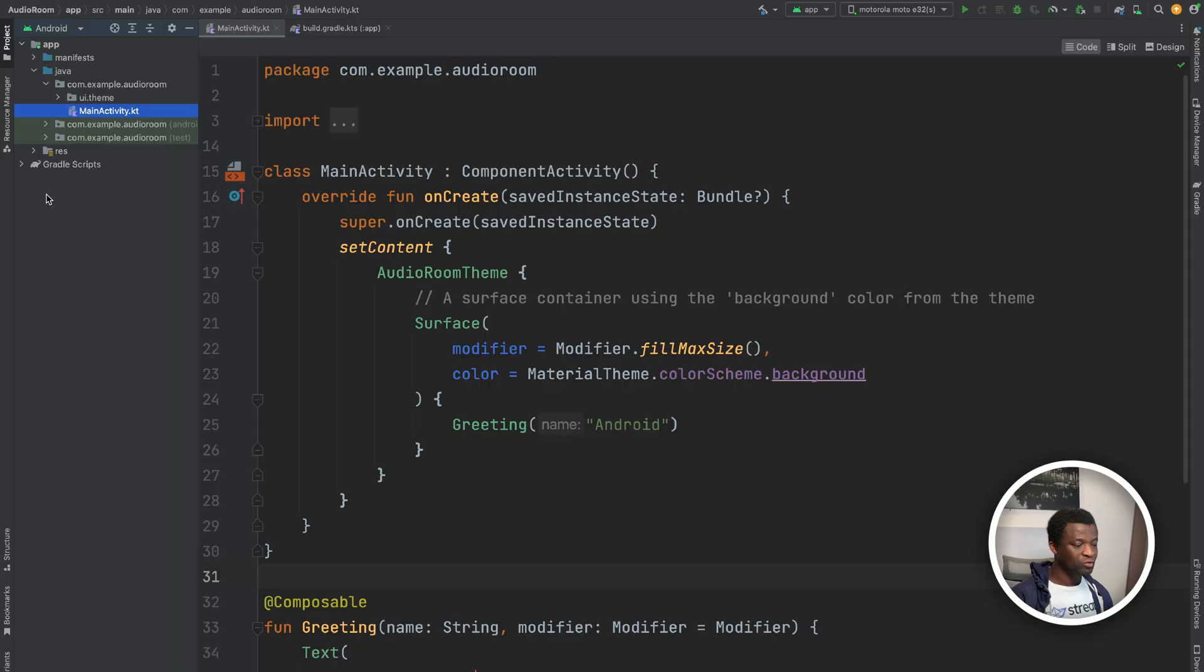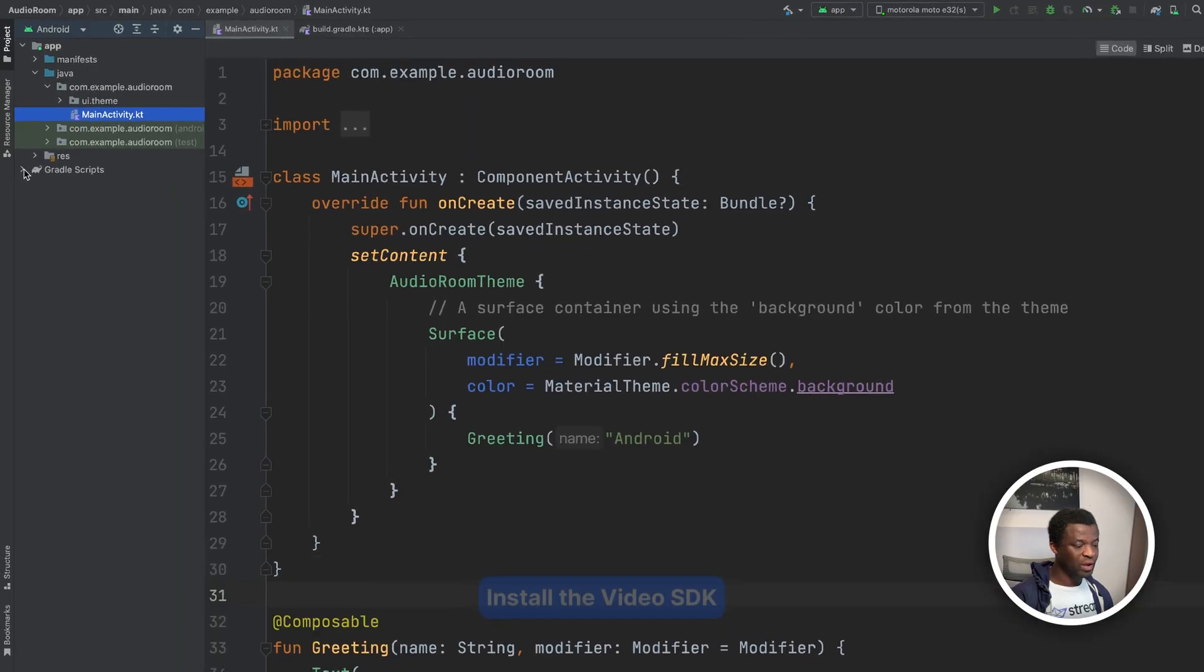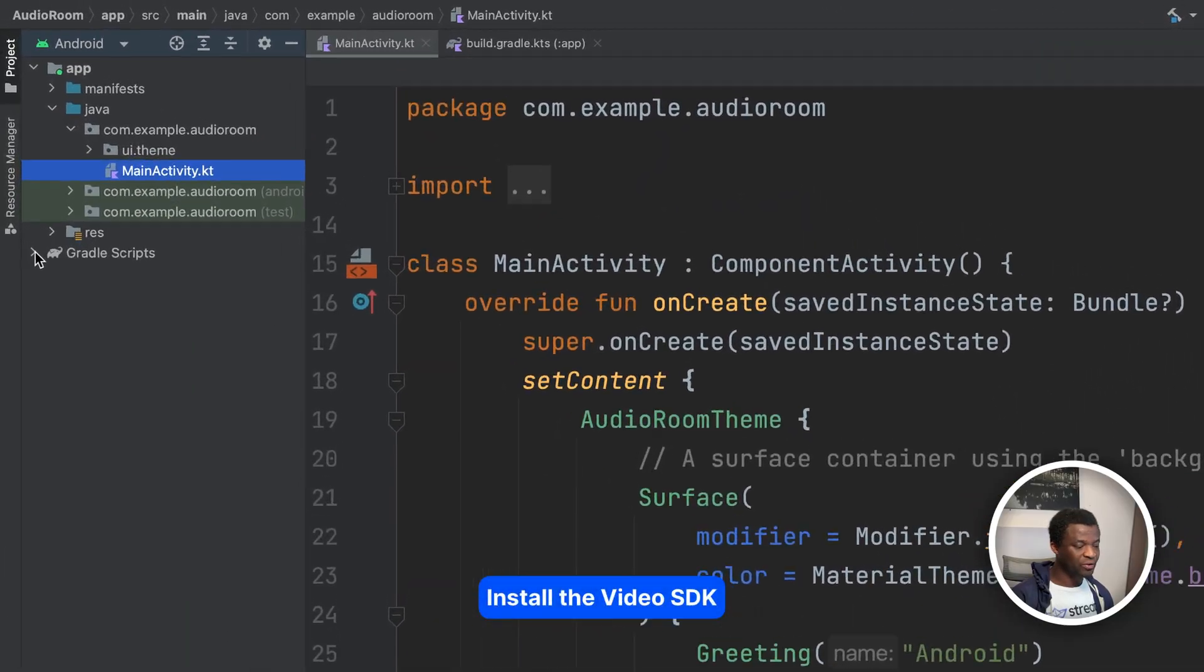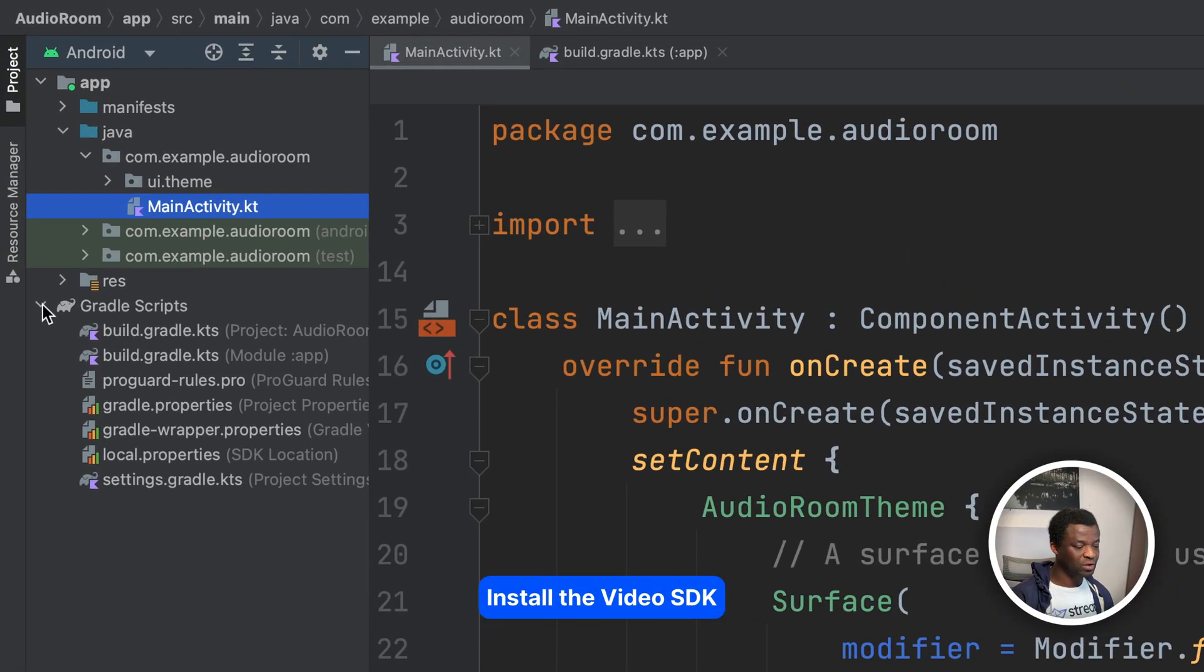We now have an empty compose project in Android studio. Let's look at how to install the Android video SDK of stream. We can add the video SDK as a dependency in the apps build.gradle file. To do this, we expand the Gradle scripts folder.